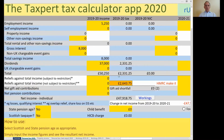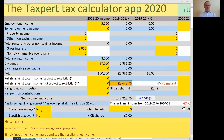Let me go back to the main input screen and show you what else you can do with it. Down here, you can select whether the taxpayer is of state pension age or not, and also whether the taxpayer is Scottish or resident somewhere else in the rest of the United Kingdom.